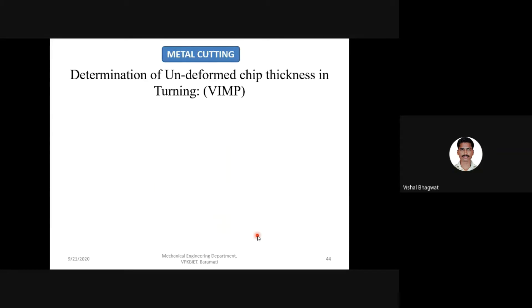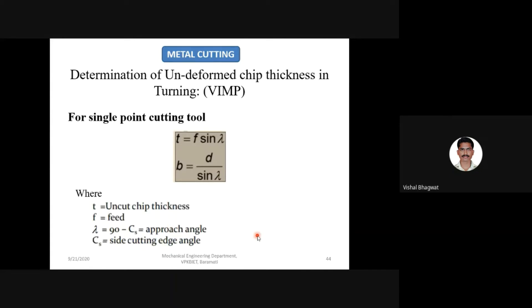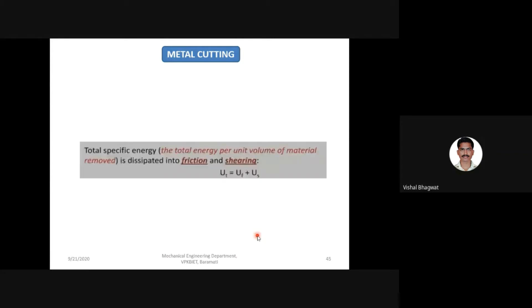Determination of uncut chip thickness in turning: for a single point cutting tool, T equals feed F times sin(lambda), where lambda is the approach angle (90 minus side cutting edge angle). Width B equals depth of cut divided by sin(lambda). A test may be taken tomorrow or day after, so remember these formulas.